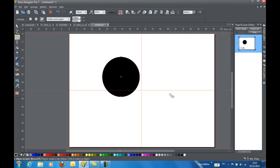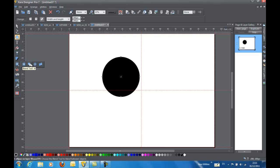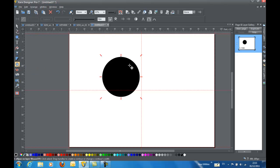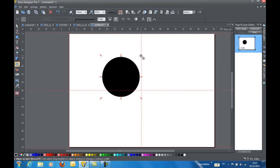So that being done, I am going to go ahead and create a second circle by selecting the contour tool and creating an inner contour.